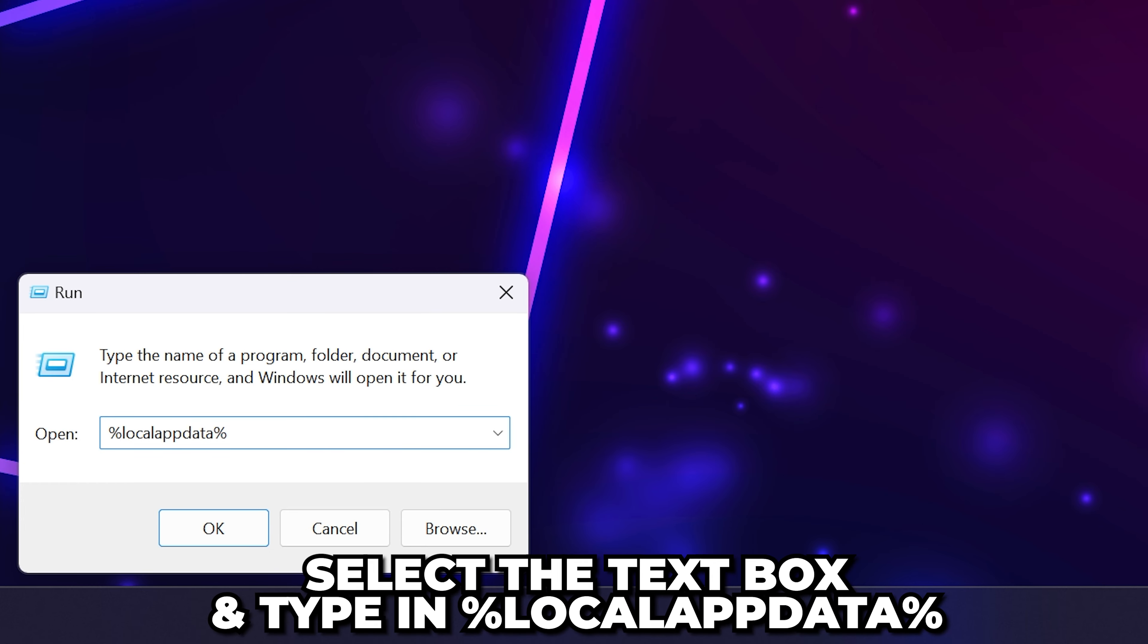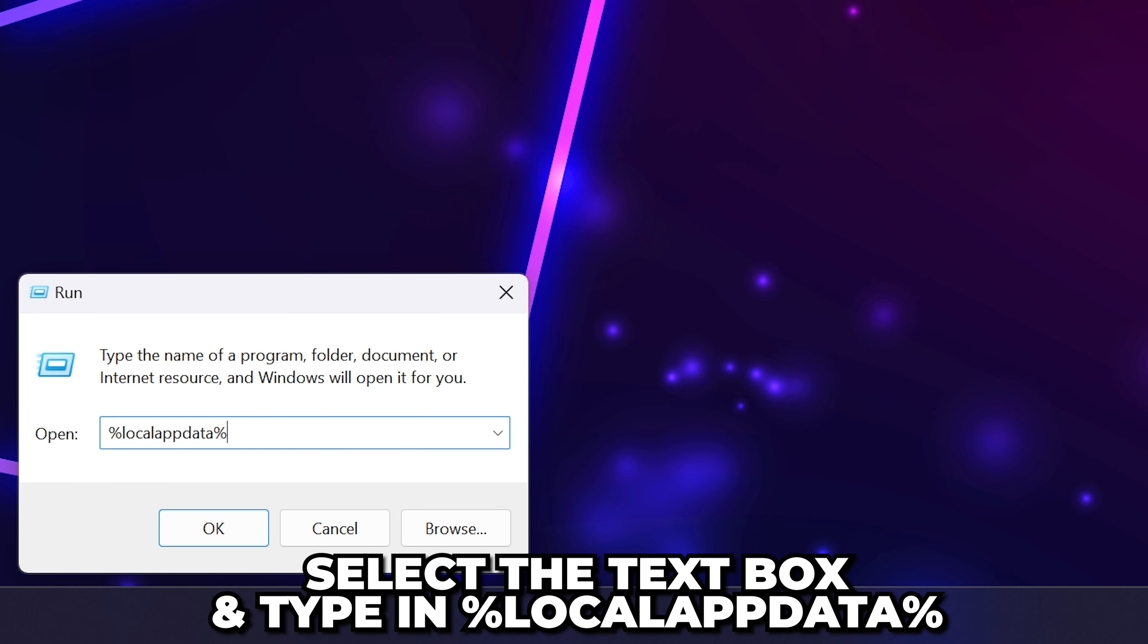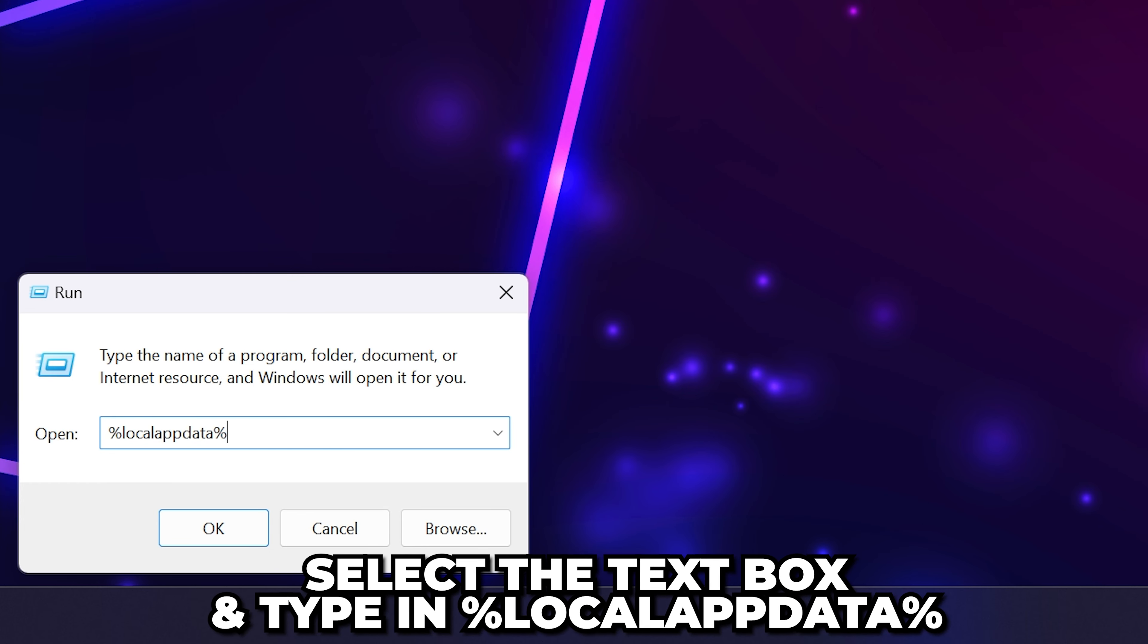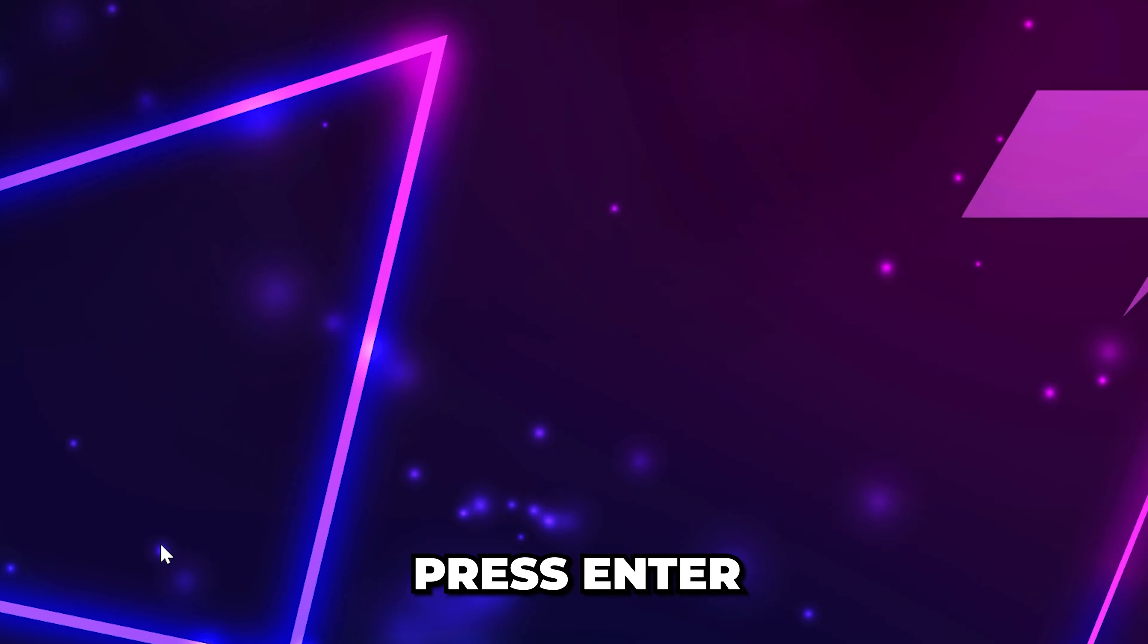Select the text box and type in %LocalAppData% then press Enter.